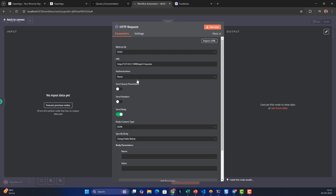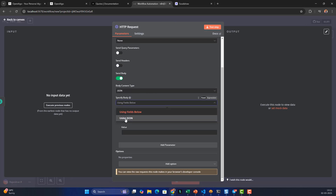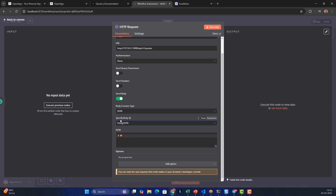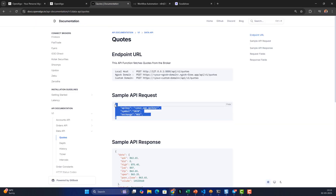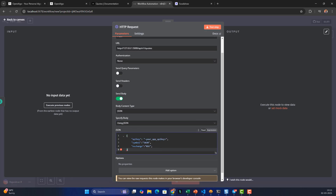I want to get the quote for State Bank of India. I'll set the body content type to JSON and use a specific JSON body. Here is a sample message — I'm going to fetch for State Bank of India which belongs to exchange NSE. I'll copy and paste the value.